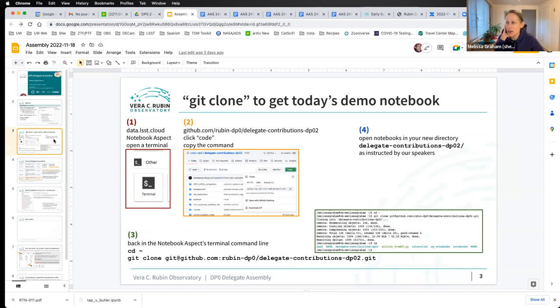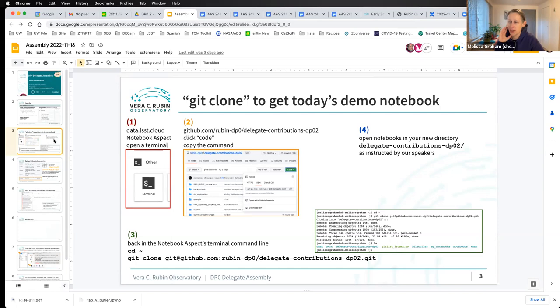Today's notebooks that Vincenzo is going to be using are in the Delegate Contributions DP02 GitHub repository. This slide tells you how to get a copy of that repo in your home user directory of the notebook aspect of the Rubin Science Platform. Take a screenshot or use the link to the slides in the chat so you can have a copy of the notebook we'll use today.